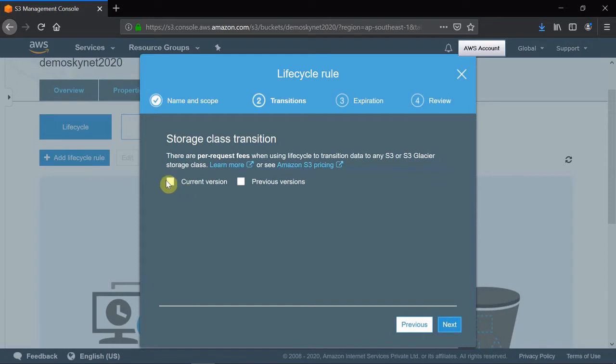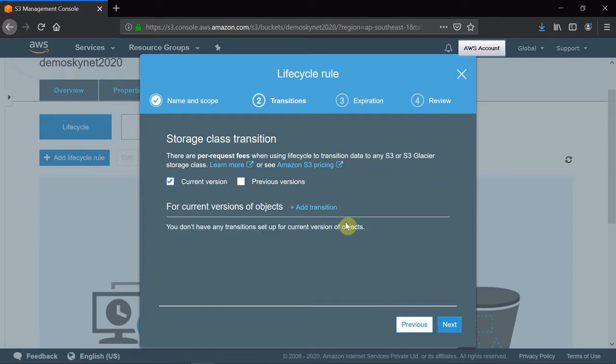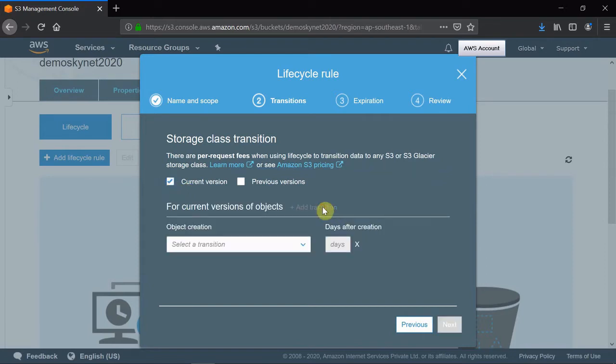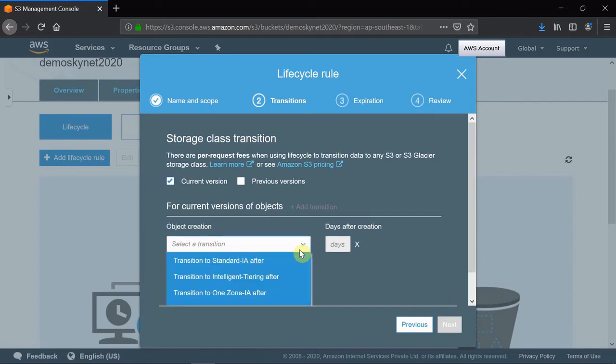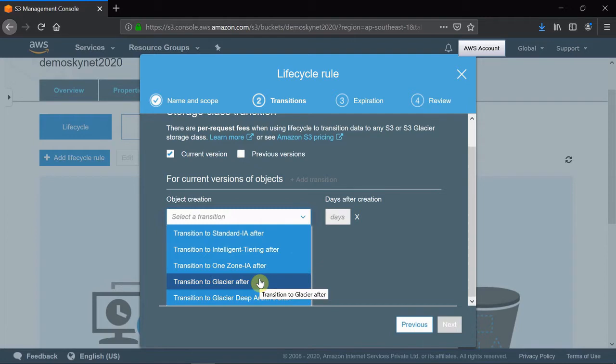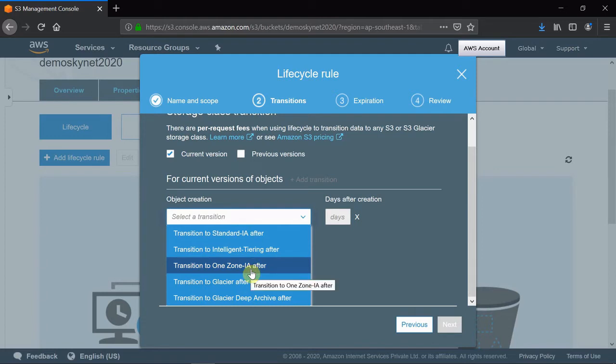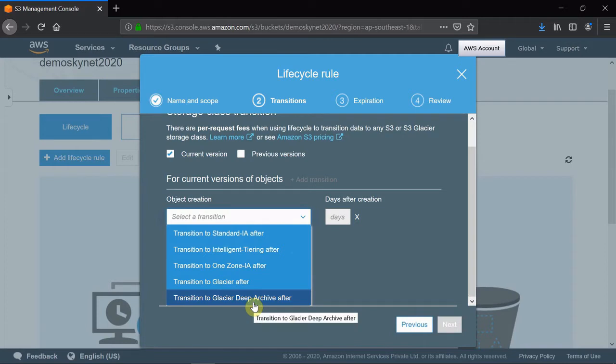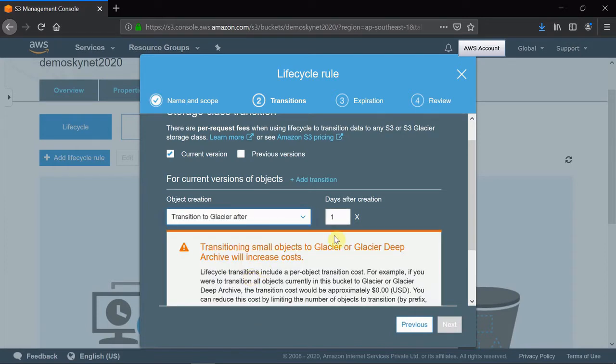As there is no versioning, I just put only the current version, and I have to define the transition. Transition means from where to what - transit from S3 to Glacier. I will click this. If you want Intelligent Tier, One Zone, or Deep Glacier, you can specify that, but for my requirement it's S3 to Glacier.